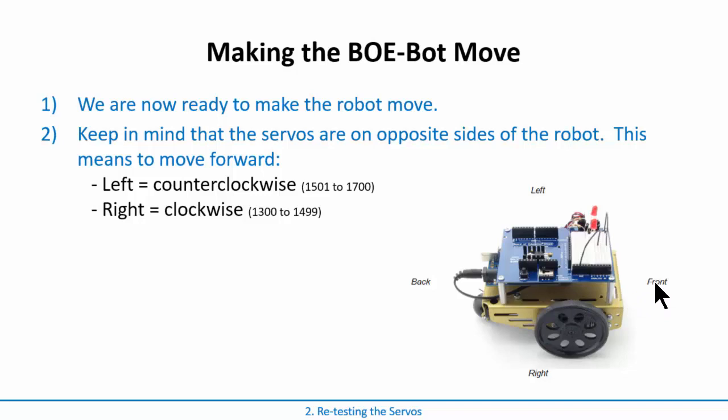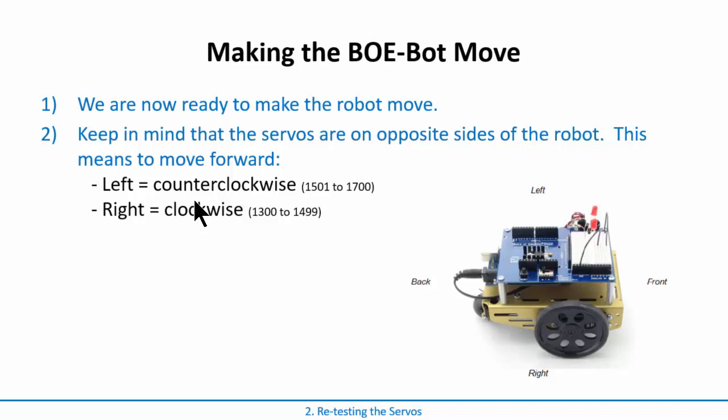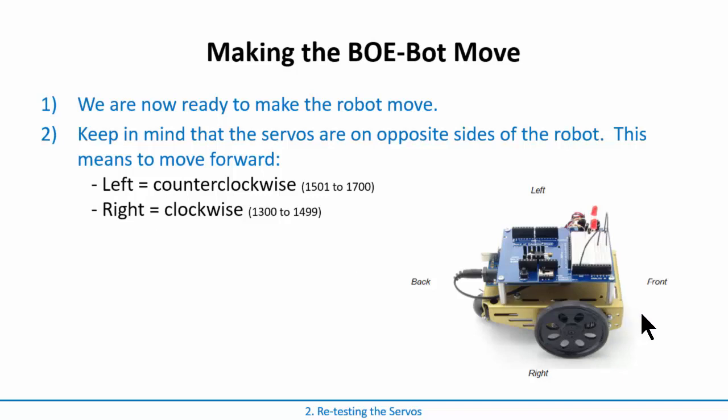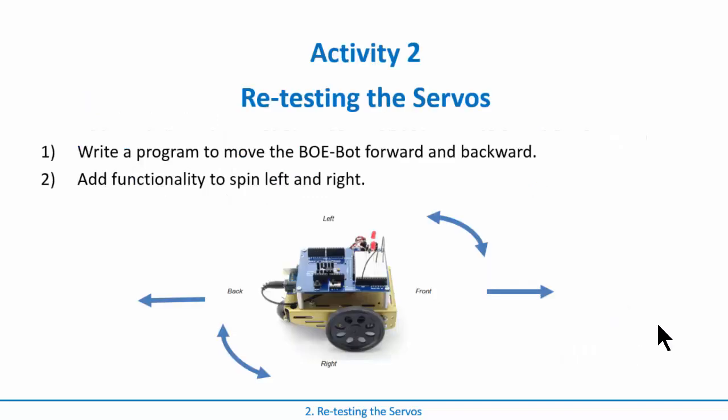The key to this is that the front is over here, near the prototyping area and you can always remember the back is where the battery pack plugs in, so back for the batteries. That's going to become important because if you want to go forward, you have to take the left motor and turn it counterclockwise. Remember that's sending a pulse, a high pulse of 1501 to 1700 microseconds. And you need to send the right servo, you have to turn it clockwise and that's when you send something from 1300 to 1499. And that works to move it forward as long as you installed the servo so that you can access the potentiometer from the front. Okay, so let's go ahead and do that.